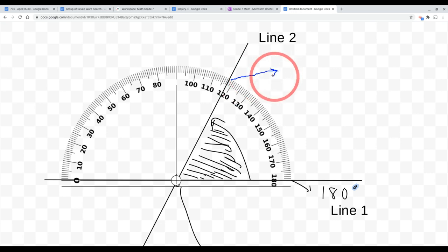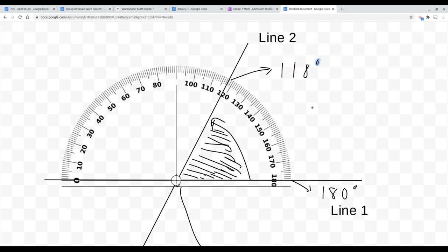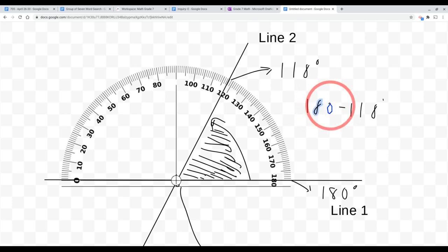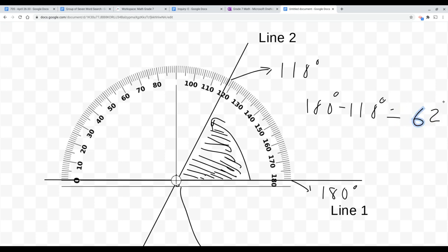Once you take your measurement, you should see that this number is around 118 degrees. The space between 180 and 118 degrees is found by subtraction — we subtract 118 degrees from 180 degrees. What we get as our answer is 62 degrees. This is a wonderful way to find the angle between two lines on one particular side.